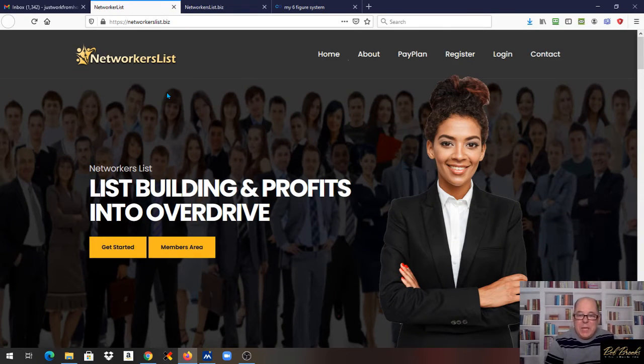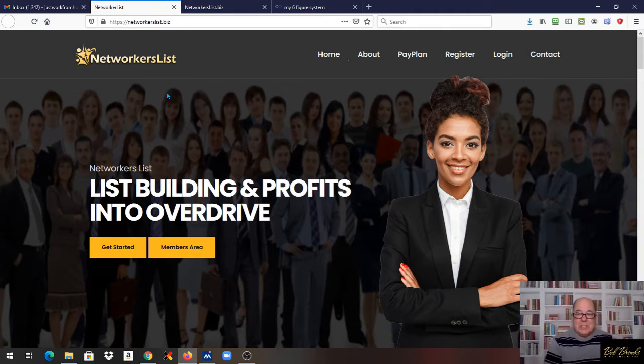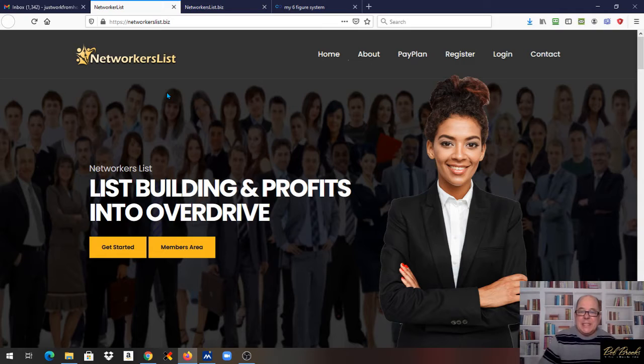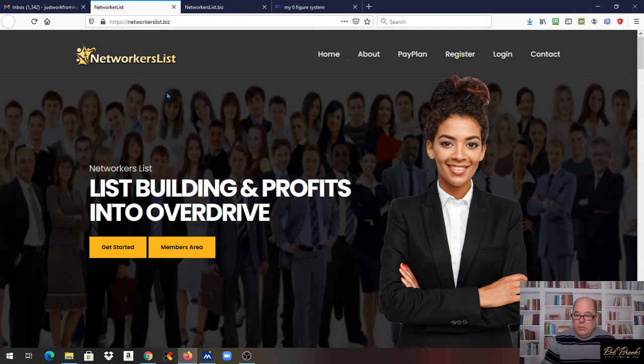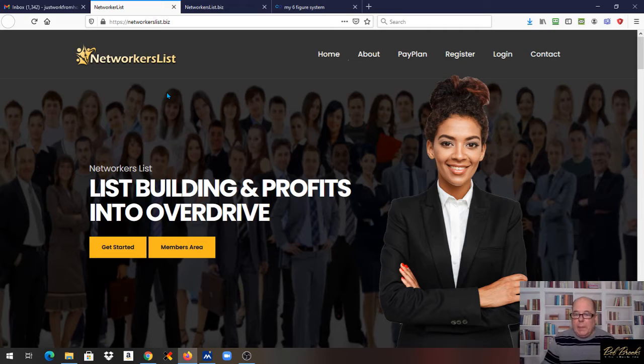Welcome to the Quarantine Basement. I'm Bob Brooks. It's Monday morning and today I want to talk about NetWorker's List and a system I just came up with to help people get started fast.